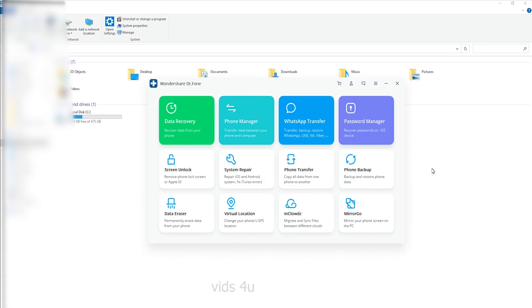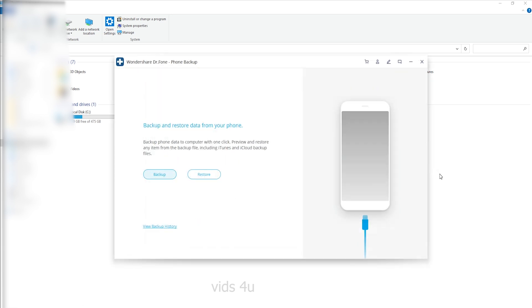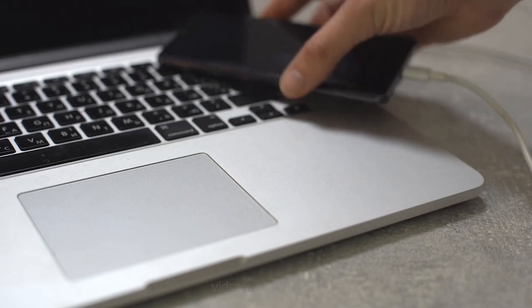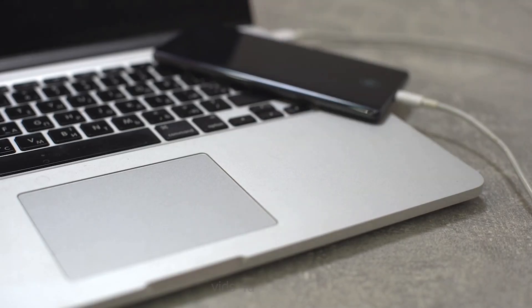Now let's see how to restore the backup to your Android phone. Go to the home page again and select phone backup among all of the tools. Connect your Android phone to the computer using a USB cable.